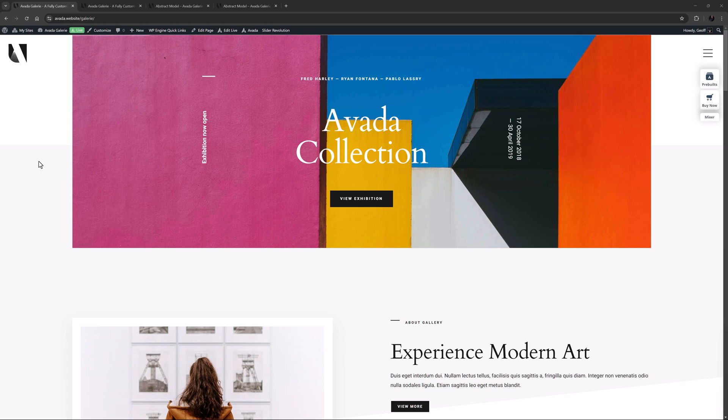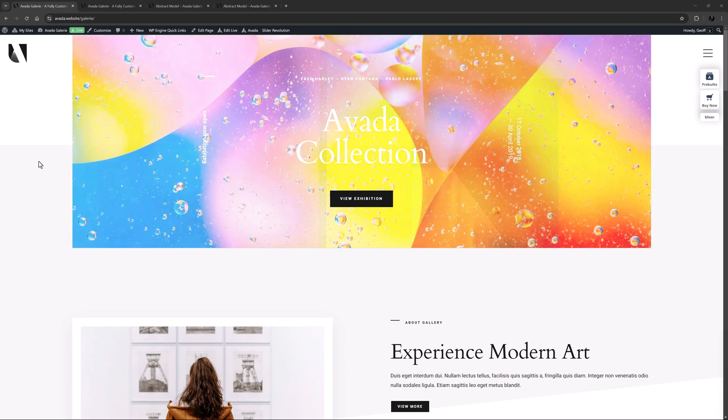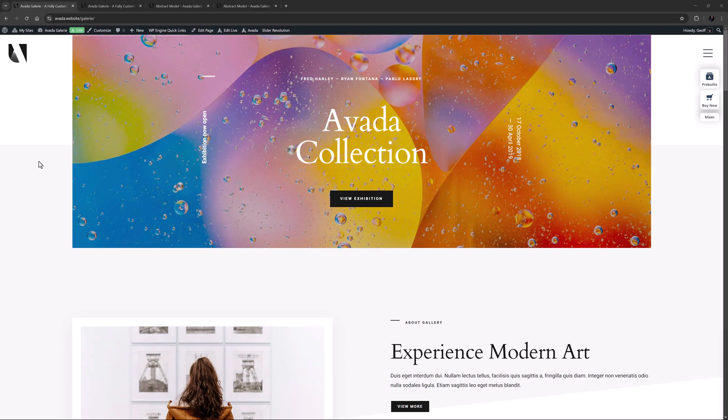You can also add a slider via the Avada page options of course, but that is always at the top of the page, so this element gives you more flexibility with placement.